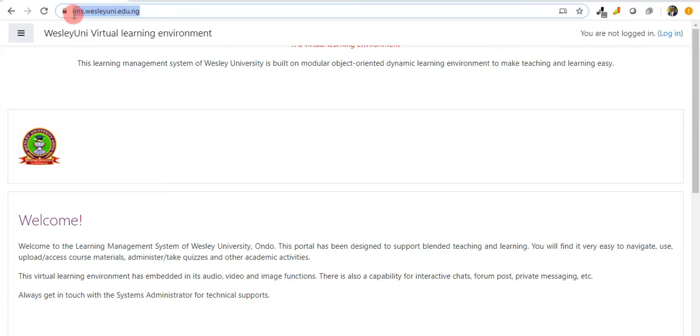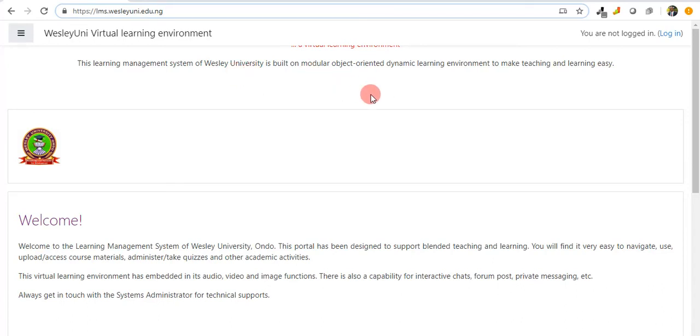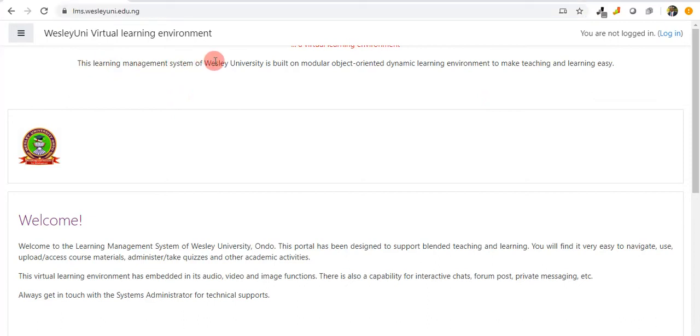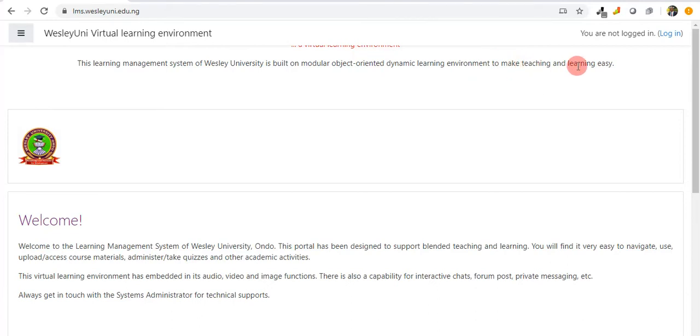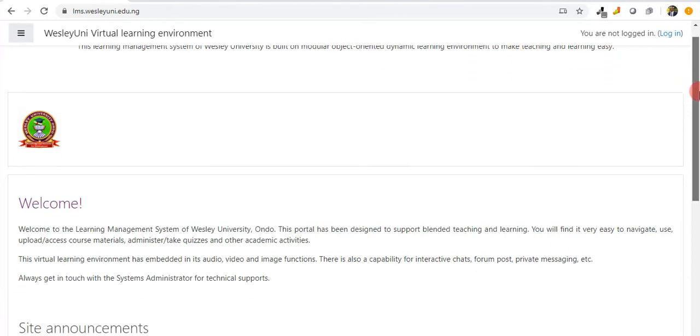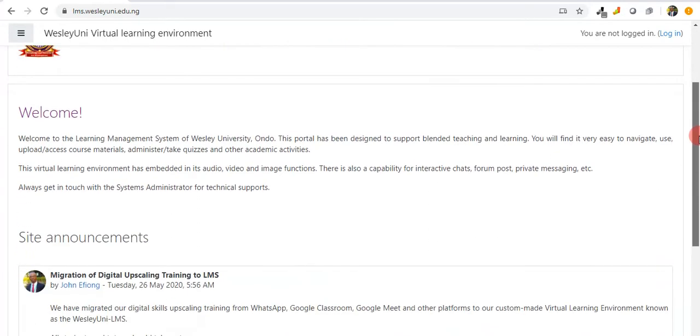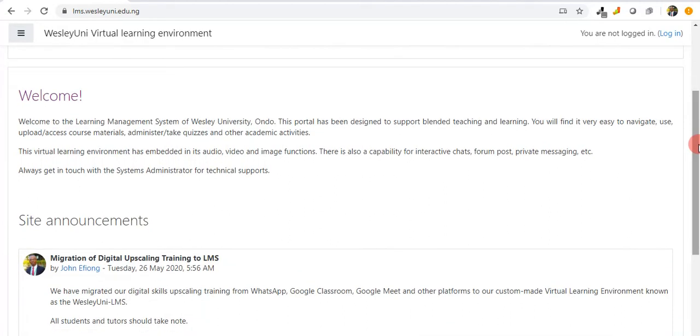That is one way to access. The second way is that you can type this URL directly on your browser: lms.wesleyuni.edu.ng and submit. It takes you directly into the learning portal. It tells us that this learning management system for Wesley University is built on modular object-oriented dynamic learning environments to make teaching and learning easy.